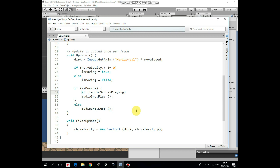In fixed update method we pass a velocity to rigidbody in x direction and cat moves. Pretty simple script.